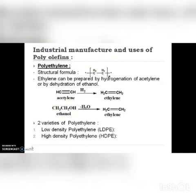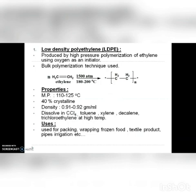Now we will see some industrially important polymers — their manufacturing, properties, and uses. The first polymer is polyethylene, prepared by polymerization of ethylene. Ethylene can be prepared by two methods: hydrogenation of acetylene to form ethylene, and dehydration of ethanol to form ethylene. There are two types of polyethylene: low density polyethylene (LDPE) and high density polyethylene (HDPE).